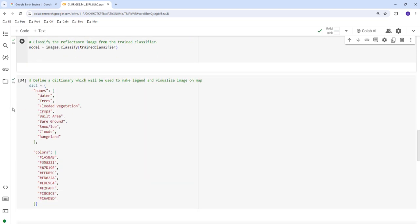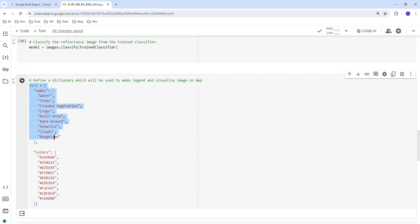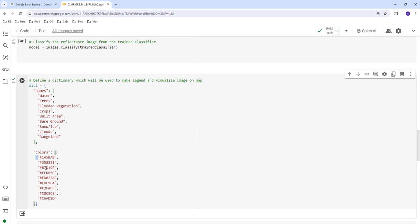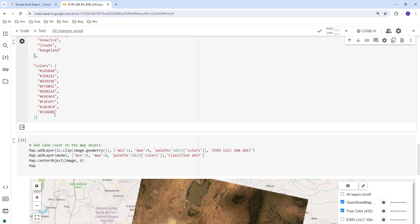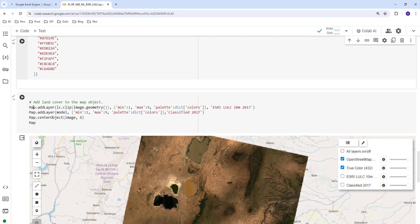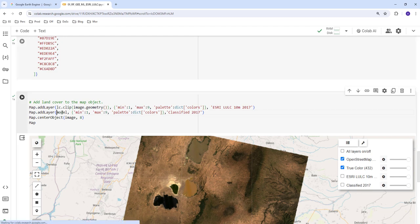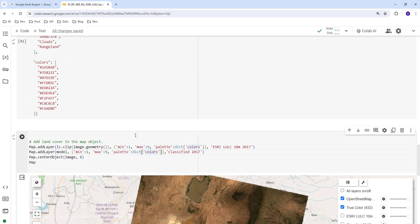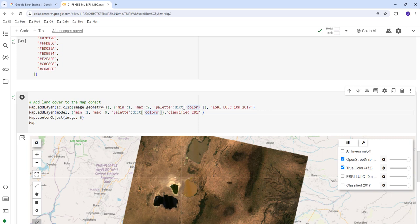To visualize the results, we create a dictionary of land cover class names — ranging from water and trees to rangeland — along with their respective color codes. We create a visualization parameter using this color dictionary and map our classified 2017 output. We also map the historical land cover data that was used for training, for comparison.